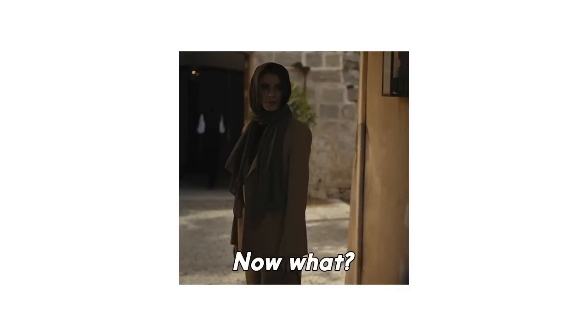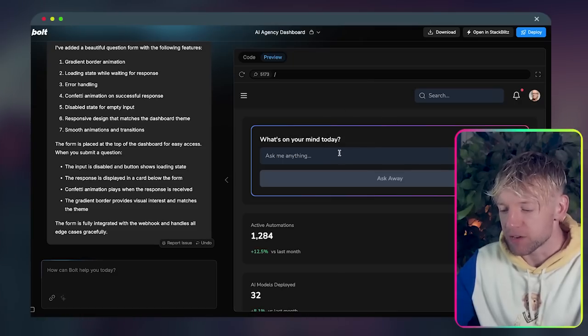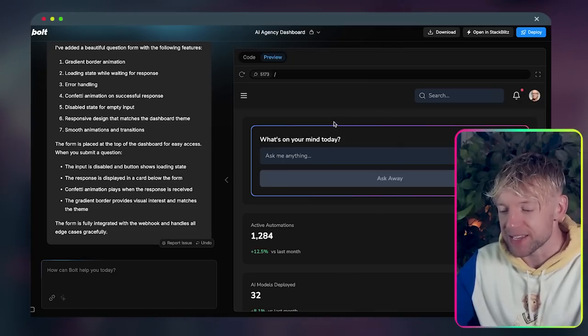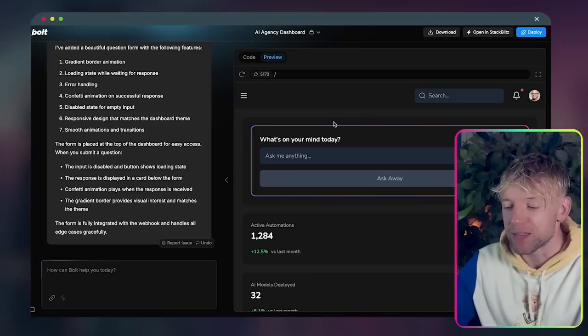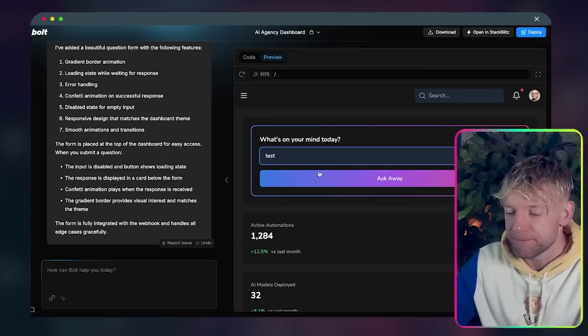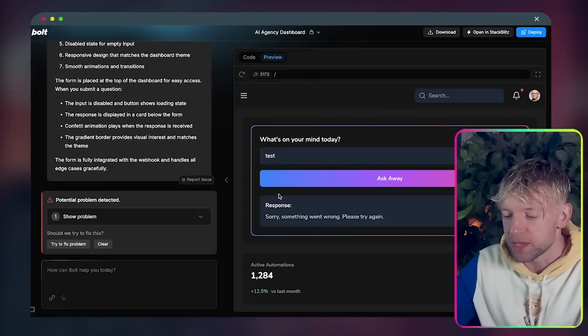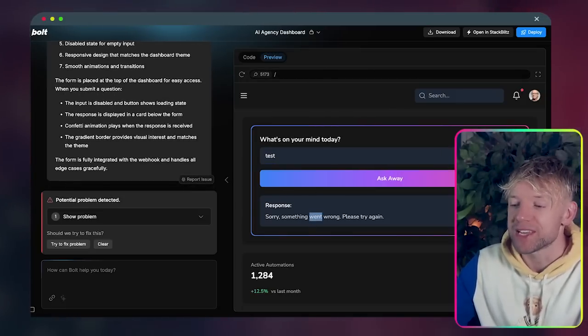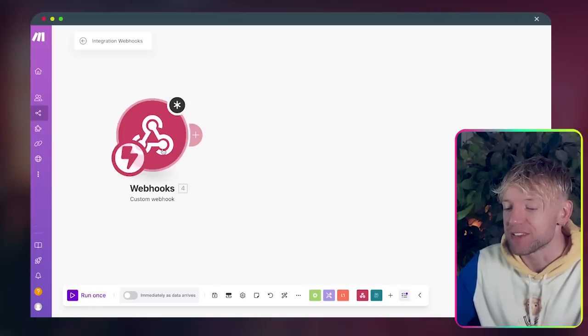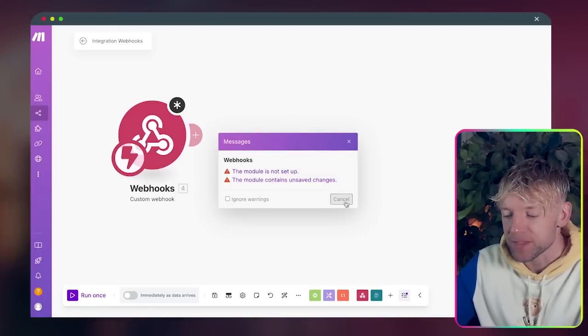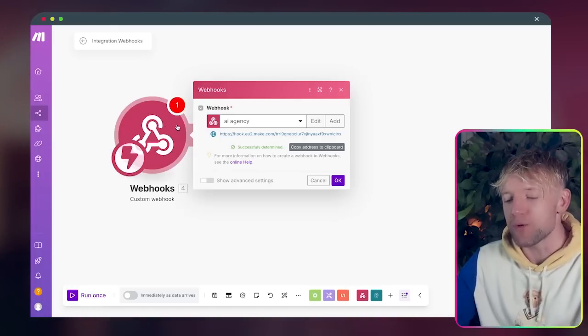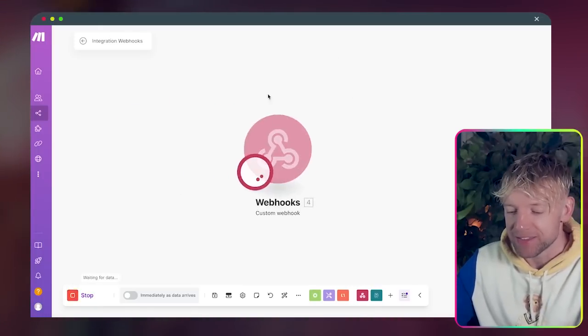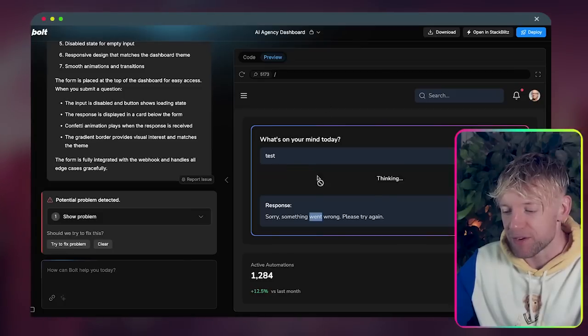Oh my goodness guys, look at this. What's on your mind today? Okay great. So we can ask anything. Let's ask it a test. Then we have to ask away, thinking response. Something went wrong, please try again. Let's check this one out. Successfully determined.